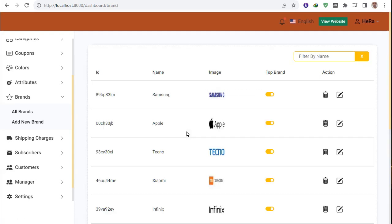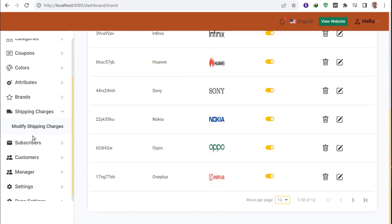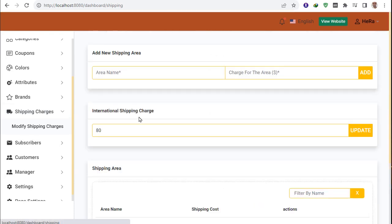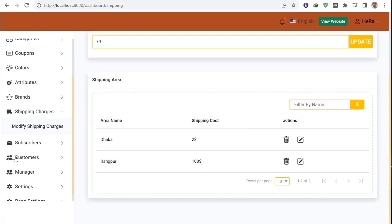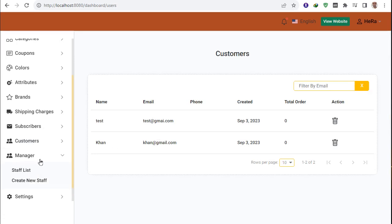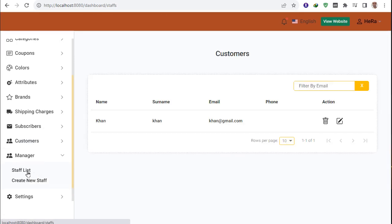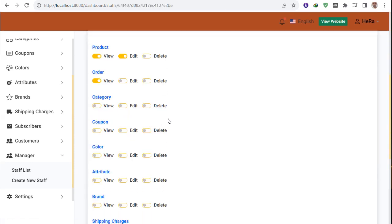I have already created lots of banners and brands. You can go to shipping charts and modify them — international price and area price. There is also a subscriber and customer list showing every customer. In the staff manager section you can easily add new staff members.